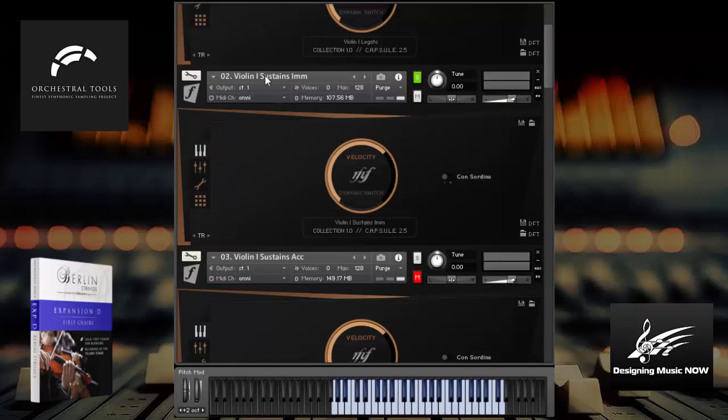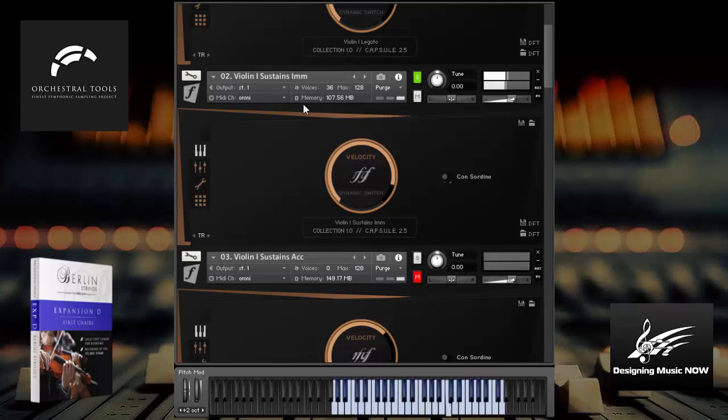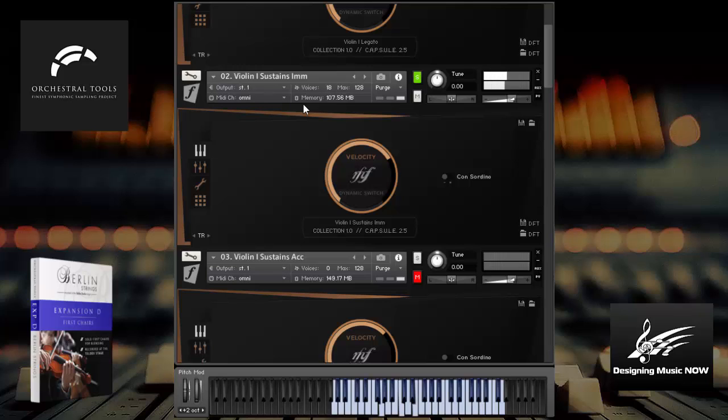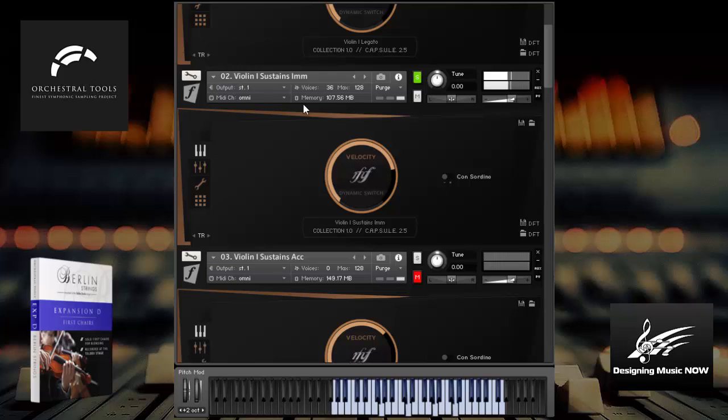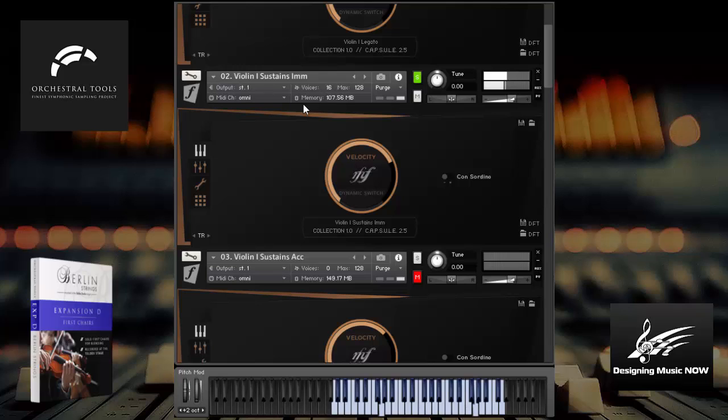These are the immediate sustains. Very, very nice sustains.